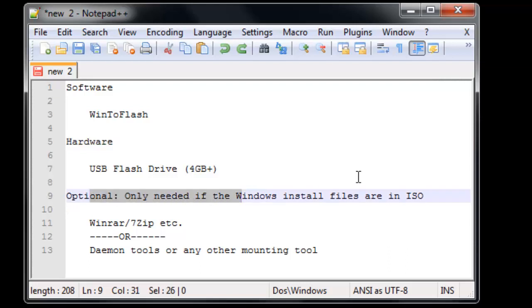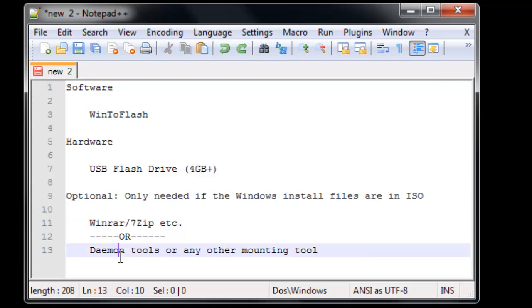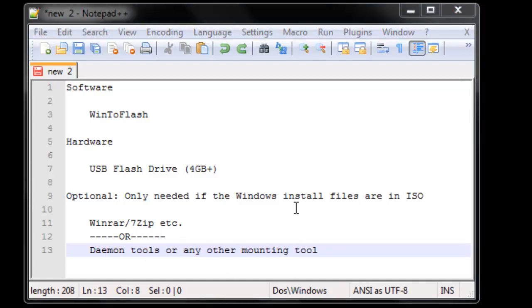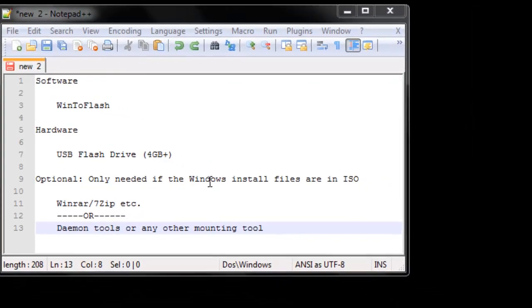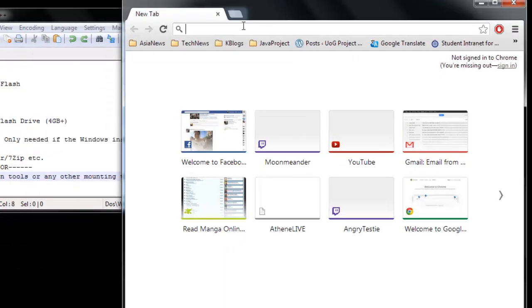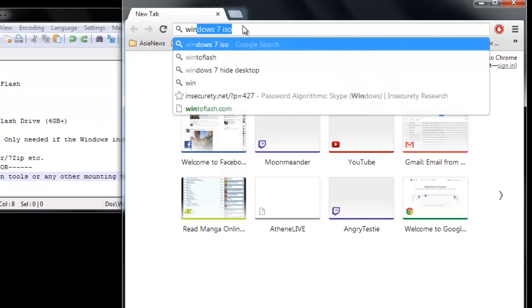This is optional, but if you are installing from an ISO file you will need either WinRAR or 7-Zip as an extracting program, or you can just have a mounting tool such as Daemon Tools, PowerISO, MagicISO, etc. So let's just go and get the files quick. First you want to download the program which is Win2Flash.